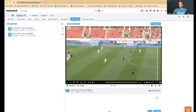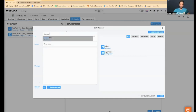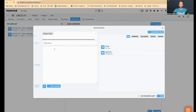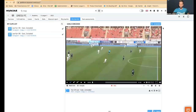You can also share these clips with any user you know. For example, I'm going to choose Shane, who is today with us, and type any message, then send it to anyone you want.